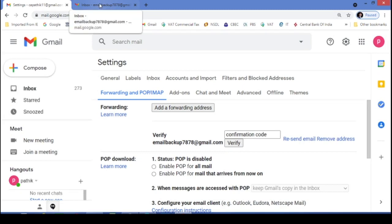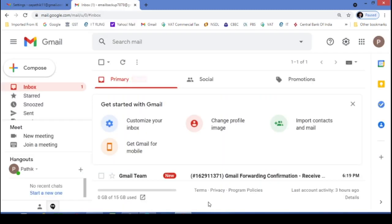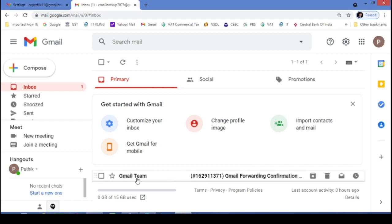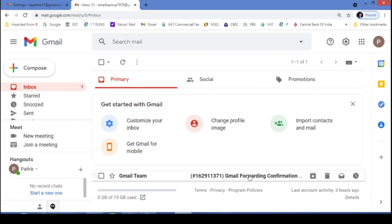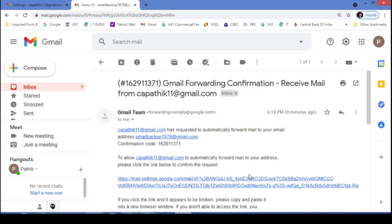So again, we have to go to the new email ID. Let's see whether you have received email. Yes. We have received a mail from Gmail team. Just I will do a click.